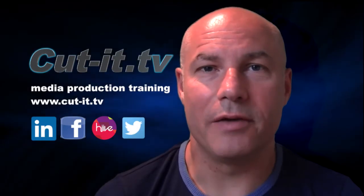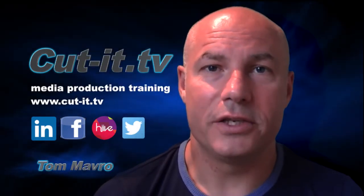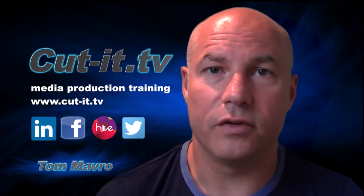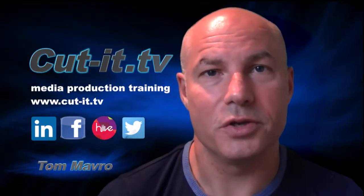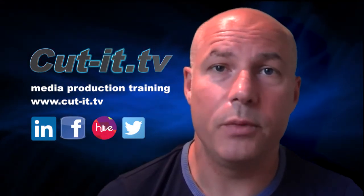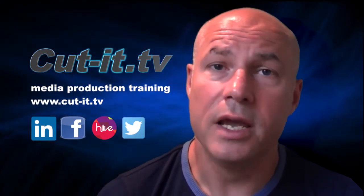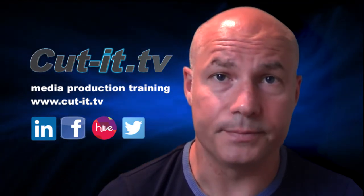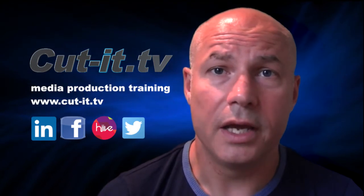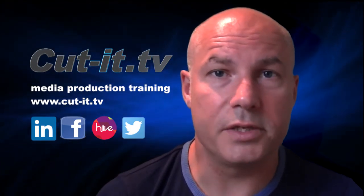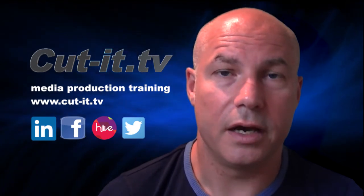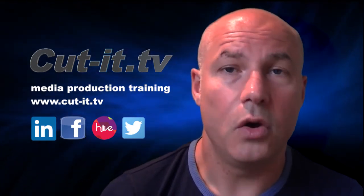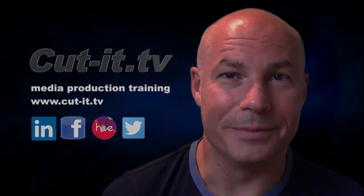Hi, my name is Tom Mavro and welcome to the CutIt TV training channel. The channel has been set up to provide easy to follow training tutorials in today's key media production software. CutIt itself is a UK based training company with over 15 years experience providing hands-on training in media production. If you would like any further information about our training services, please visit our website at www.cut-it.tv or check us out on social media. I hope you enjoy the following tutorial.